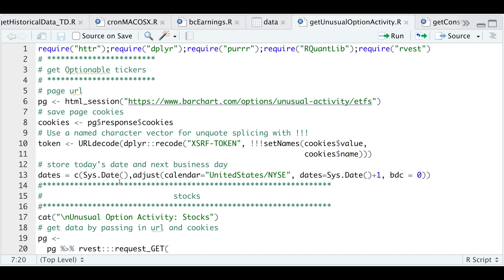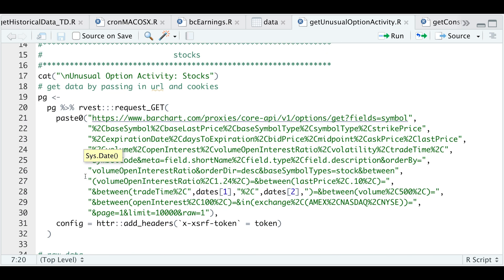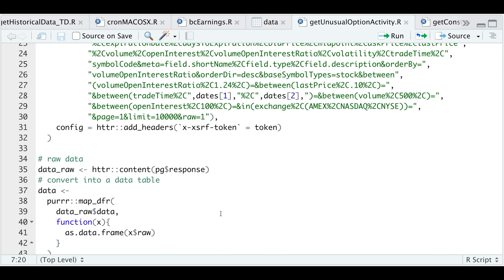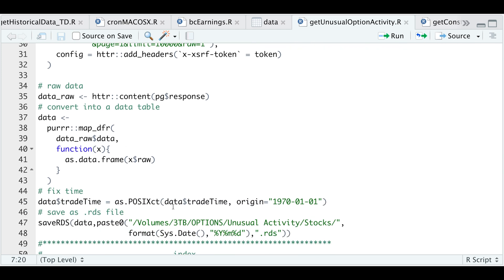Essentially, the process is the same except that the links change for all three different assets. This one's for stocks. I'll save the raw data, turn it into a data frame, fix the timing issue, and save it locally as an RDS file.